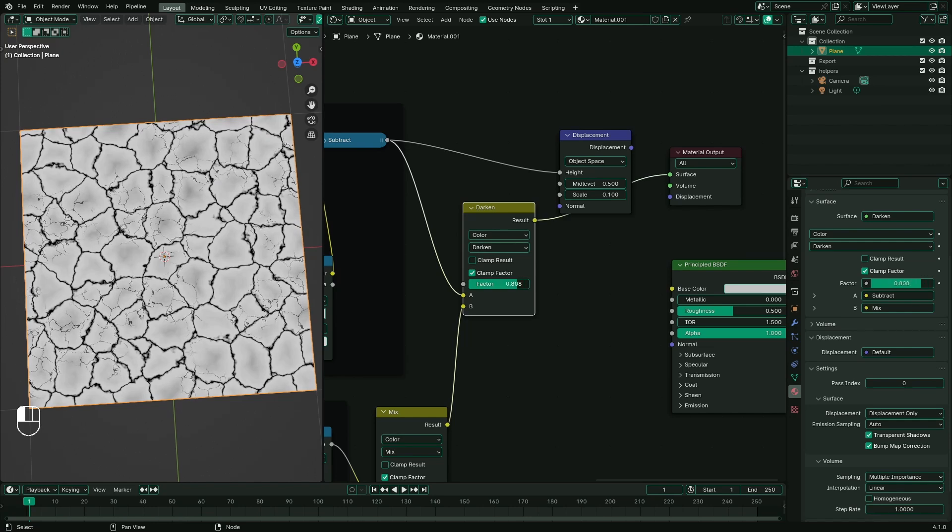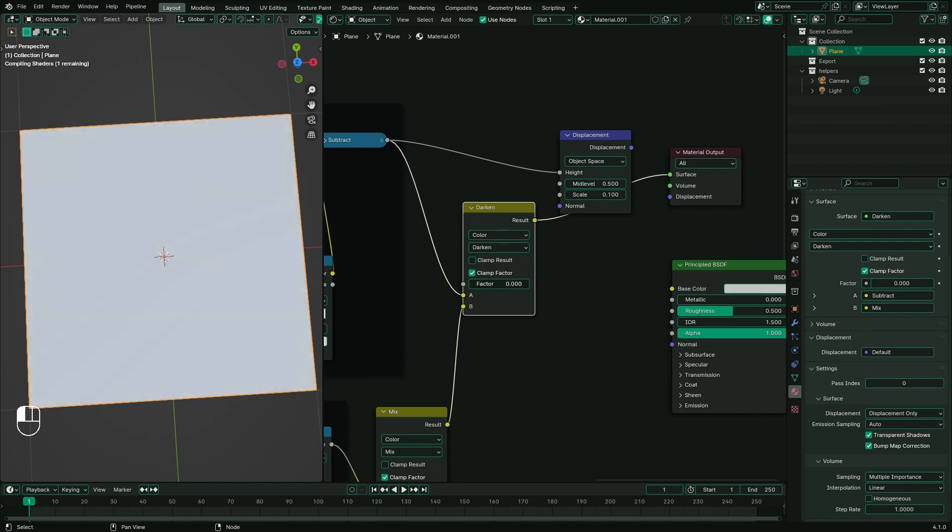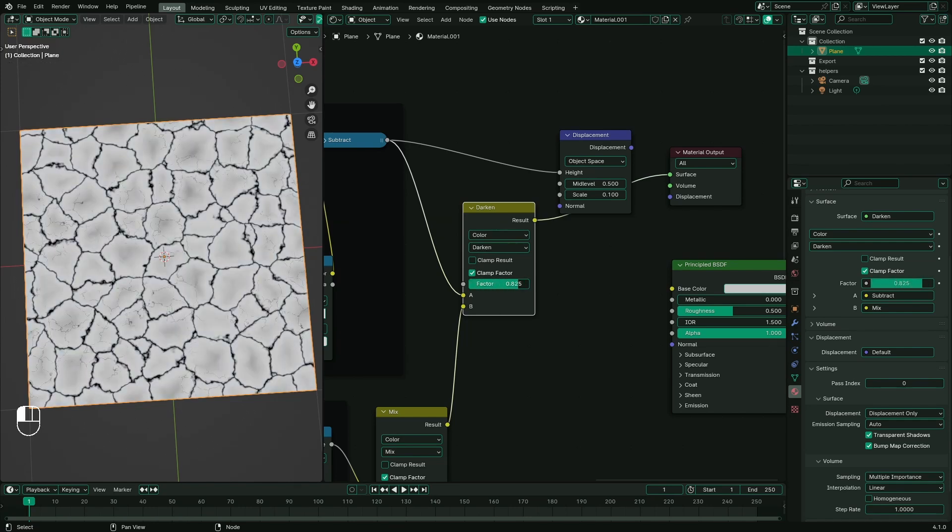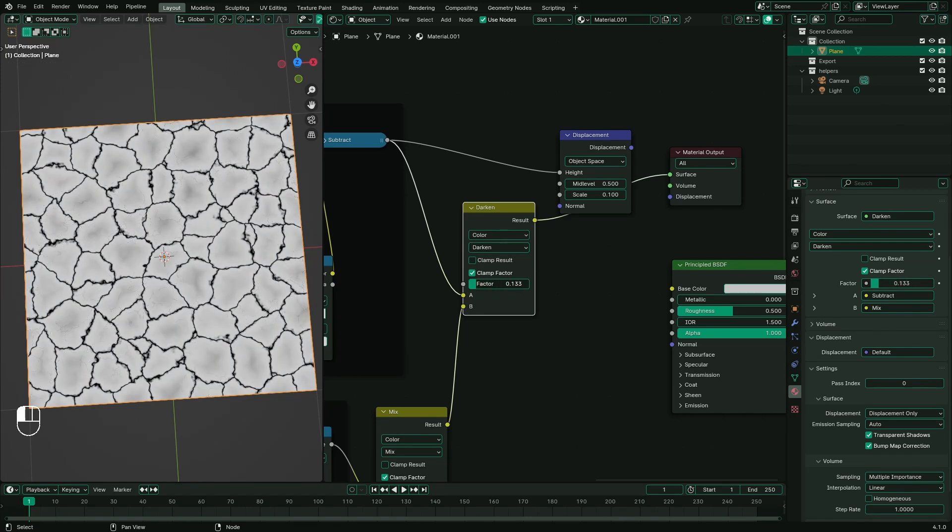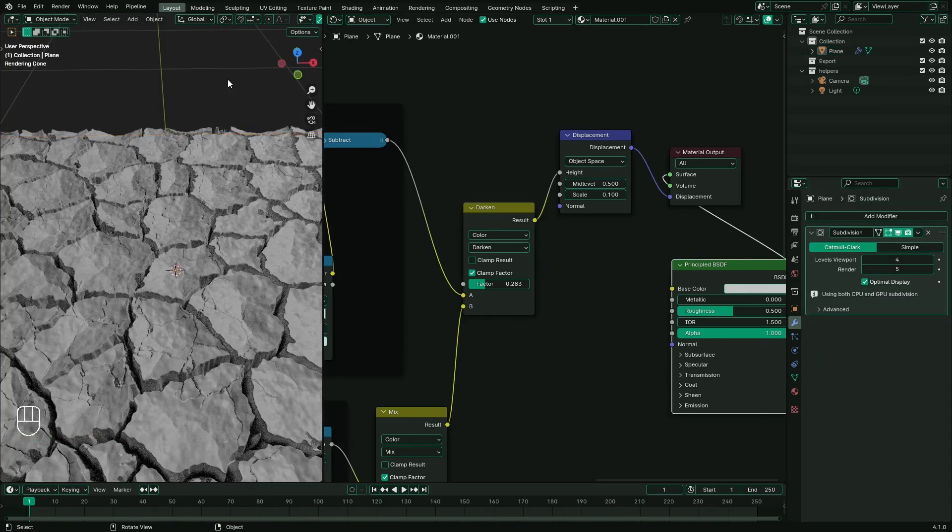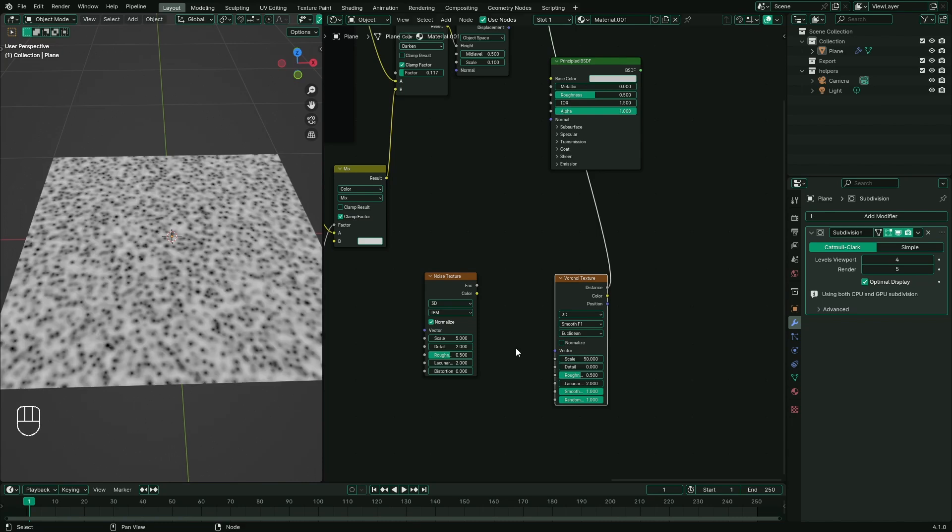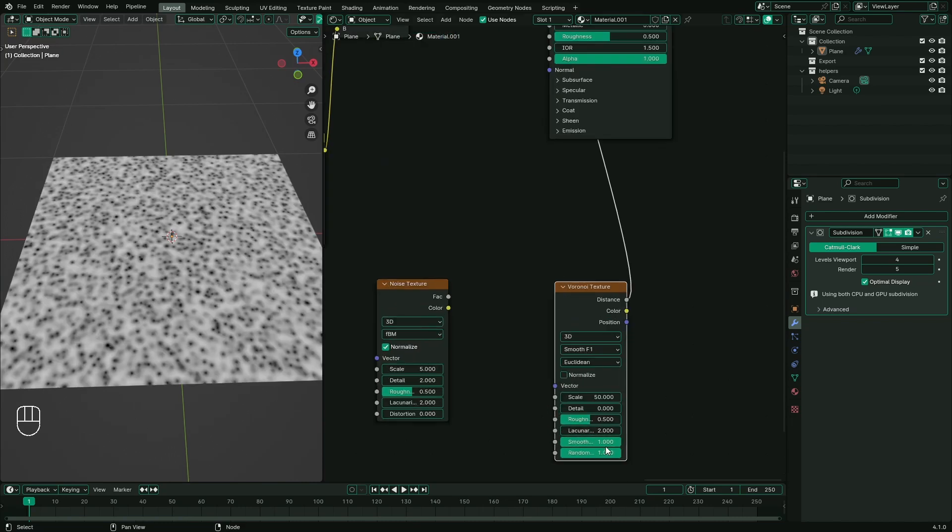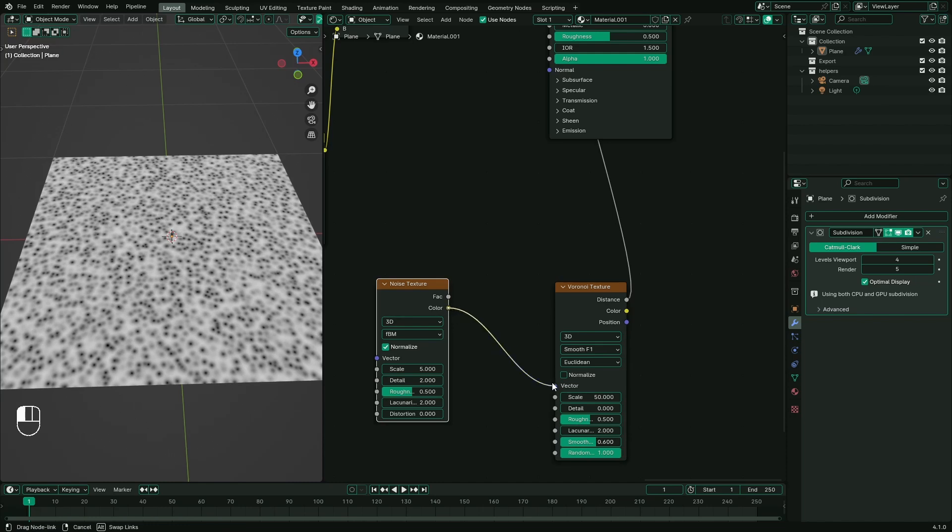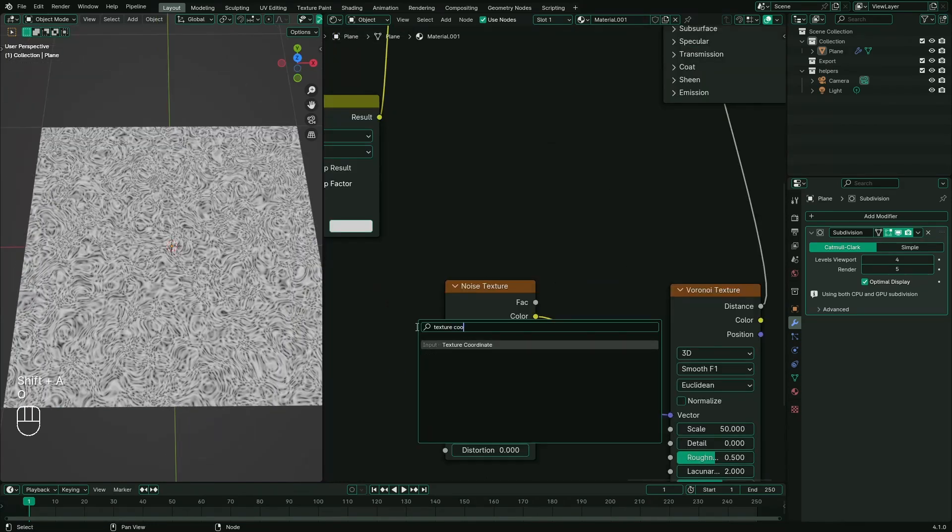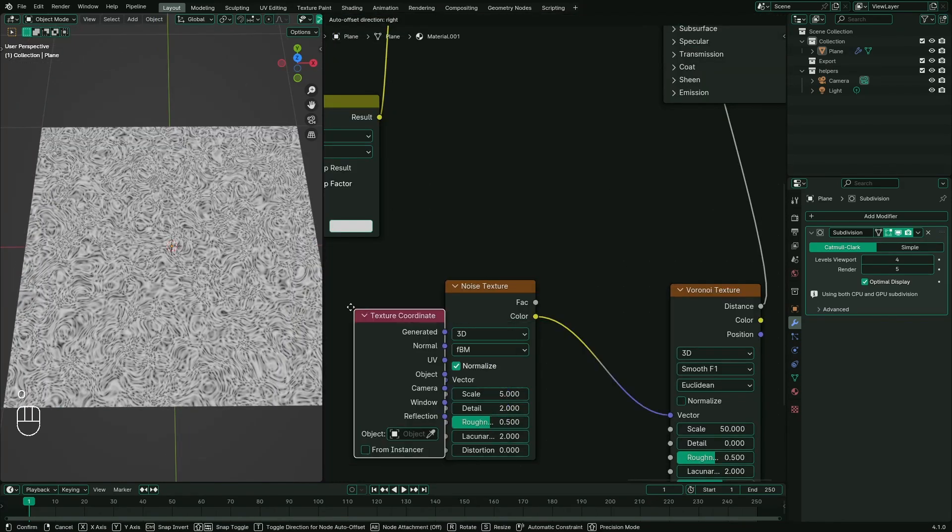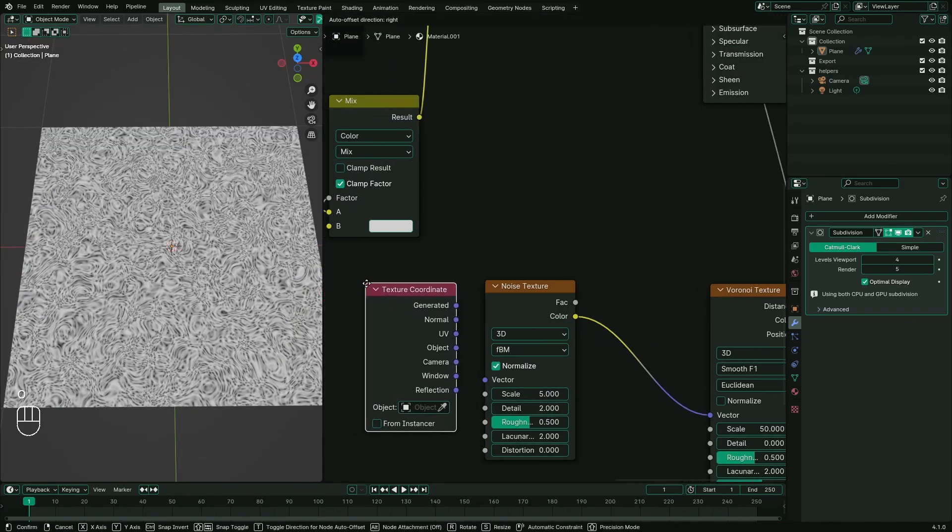Mix it with another set of cracks using a color mix node and change the blending mode to darken. Also, you can dilute the value of secondary cracks using factor. Add a subdivision surface to give it more details. We are halfway there. Now it's time for bumps and lumps.